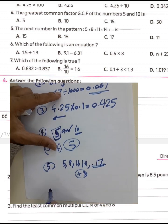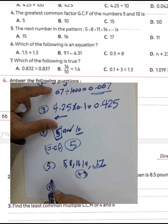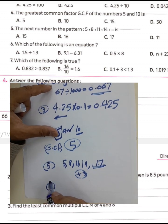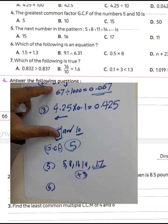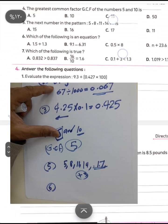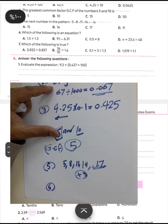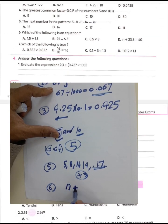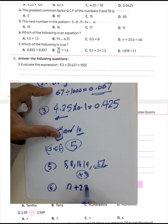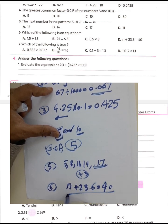Question number six: which of the following is an equation? An equation contains two expressions with an equal sign between them. So n plus 23.6 equals 40 — we call this an equation.